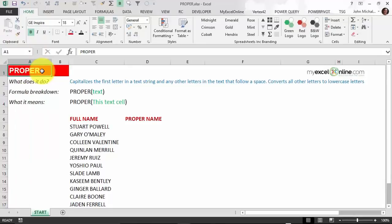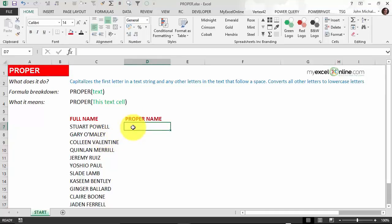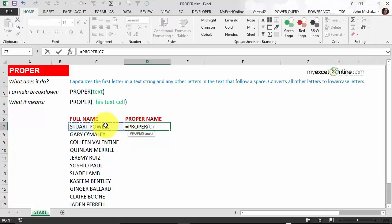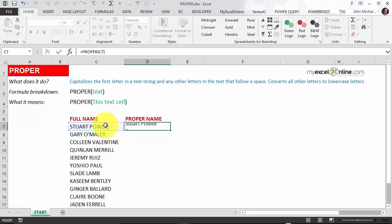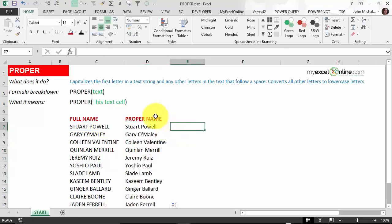The PROPER function capitalizes the first letter in a text string and any other letters that follow a space. It converts all other letters to lowercase. This is great when you have inconsistent capitalization for first and last names. The PROPER function looks into the text cell and recognizes that the first letter of the first name and the surname should be in capital letters and the rest in lowercase. So let's put in our PROPER function: equals PROPER, select the cell, close parentheses and press OK. Double-clicking to fill down, we can see it's converted the uppercase text into a proper name format.